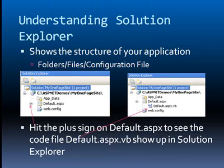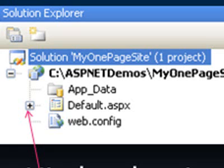It's important to understand a little bit about the Solution Explorer. So the Solution Explorer shows the structure of your application. What it's showing you are the folders that are in your application, the files, and the web configuration file.